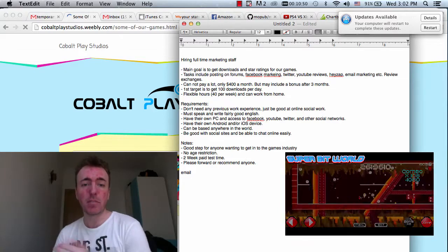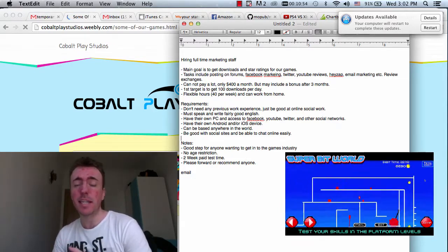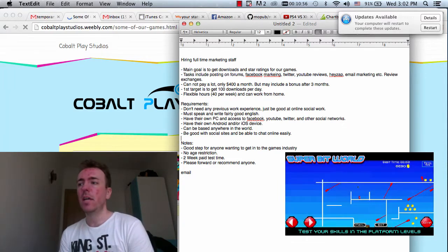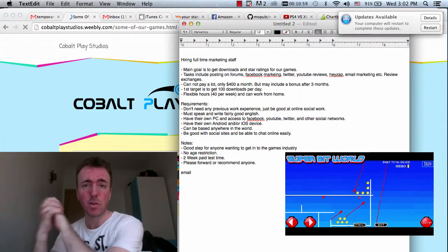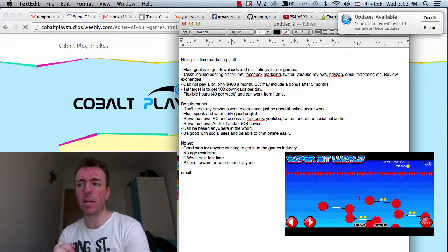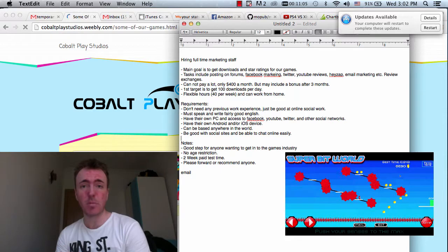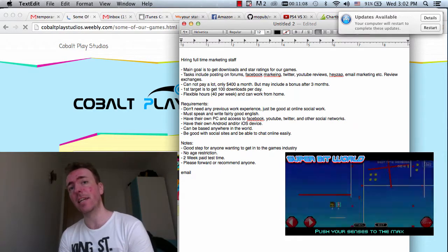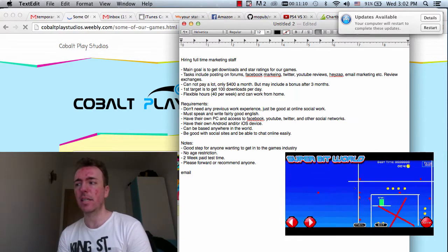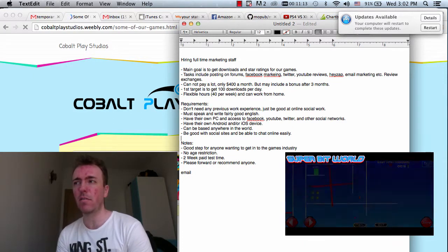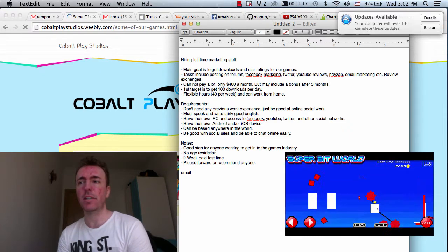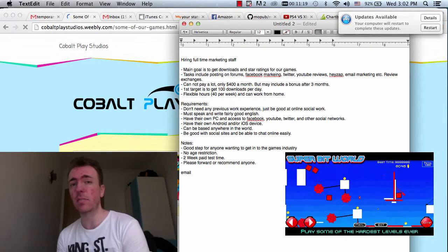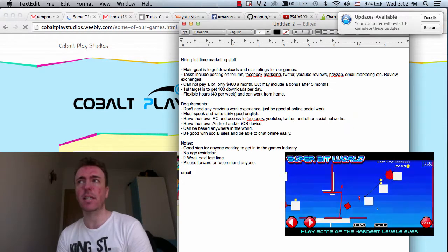A couple of notes. This is probably a good step for anyone who wants to get into the games industry. We're a small company. We're a growing company. We do want to take on more and more people as the company grows. But if you are not in the games industry and you are interested, this might be a good way in.